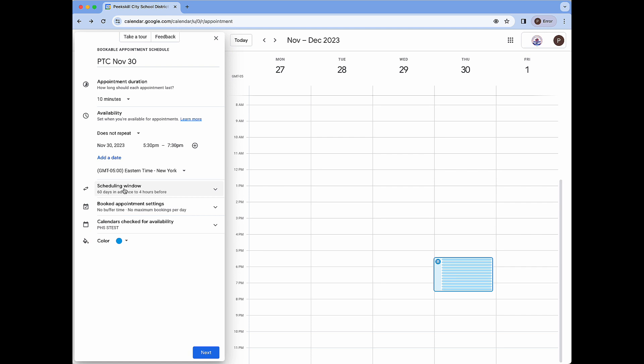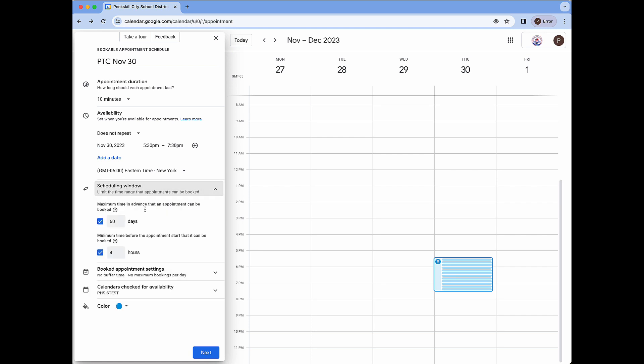Next we're going to open up the scheduling window drop-down to reveal two options. The first is the maximum time in advance that an appointment can be booked. For this year we're going to set this to 11 days. For the minimum time before the appointments start that appointments can be booked we're going to set this to 30 hours.